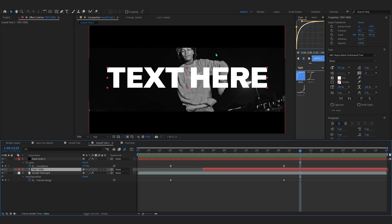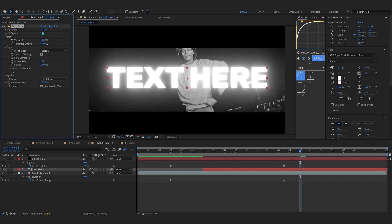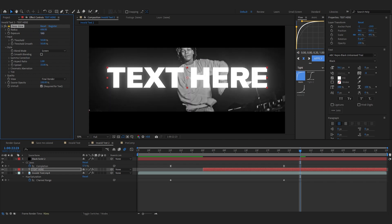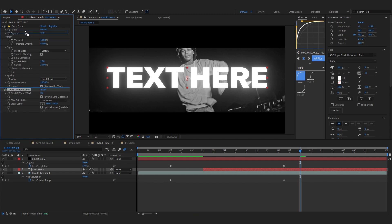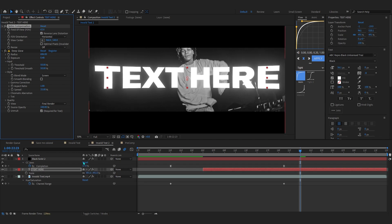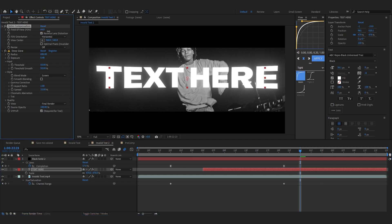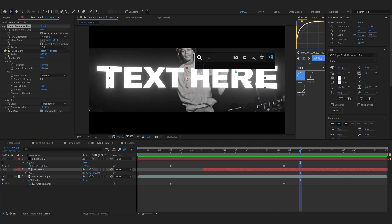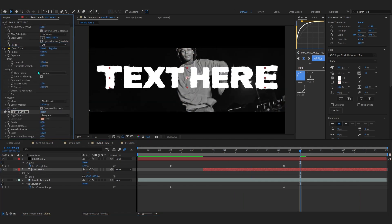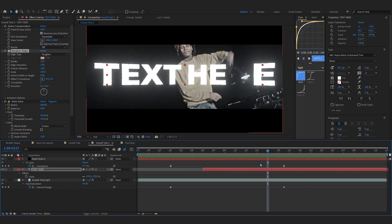On the text layer, add Deep Glow and bring up the radius. Hit Unmult to remove the blacks and lower the exposure. You can also add Optics Compensation before the Deep Glow — bring up the Field of View to add the lens distortion effect, scale it down a little, and bring up the compensation. You can also add Roughen Edges before the Deep Glow to give some rough edges to your text.